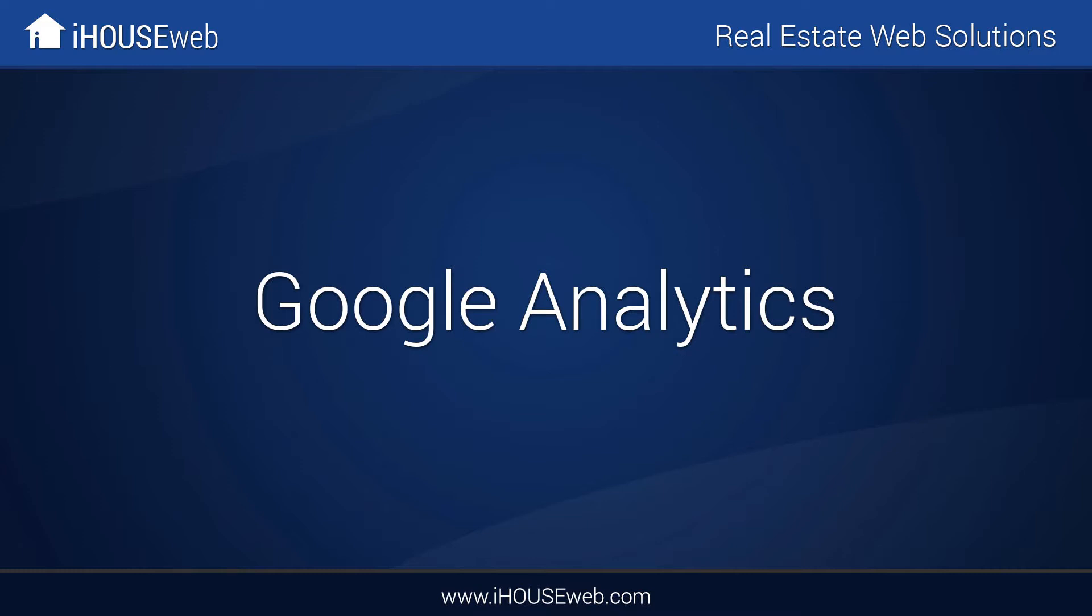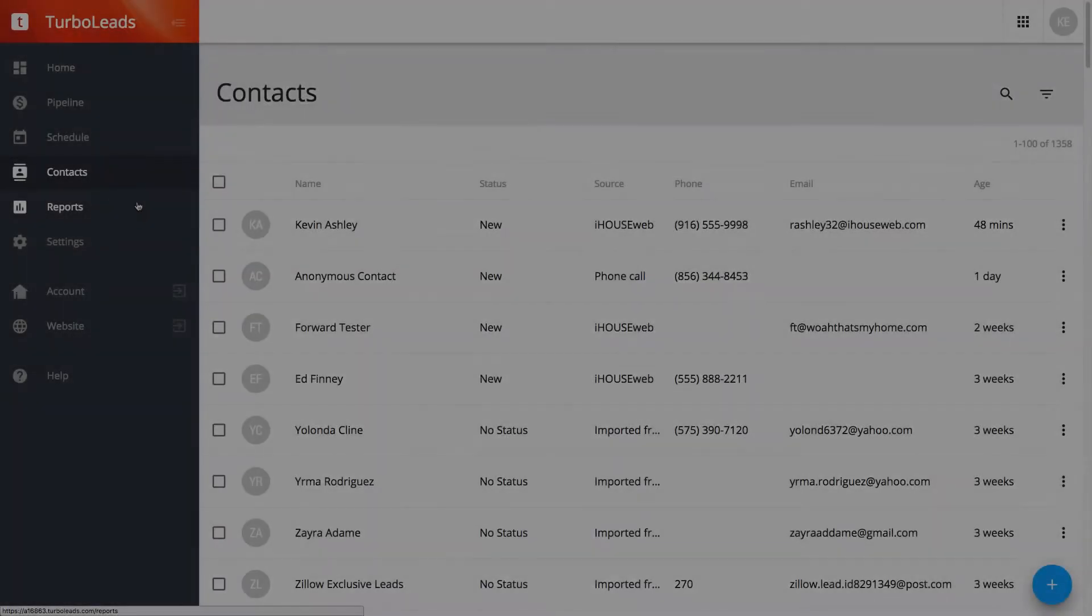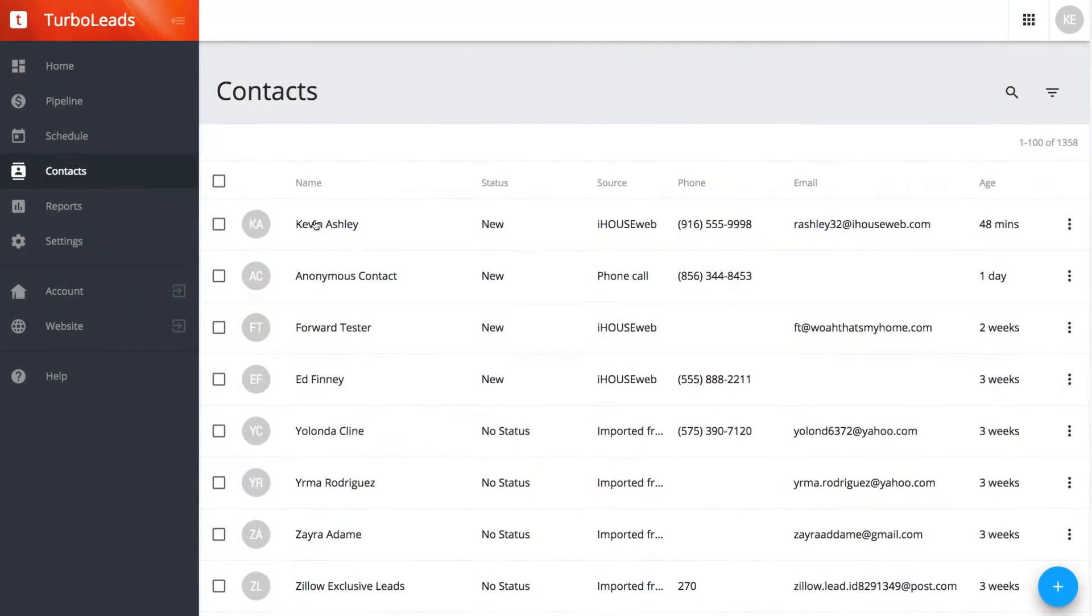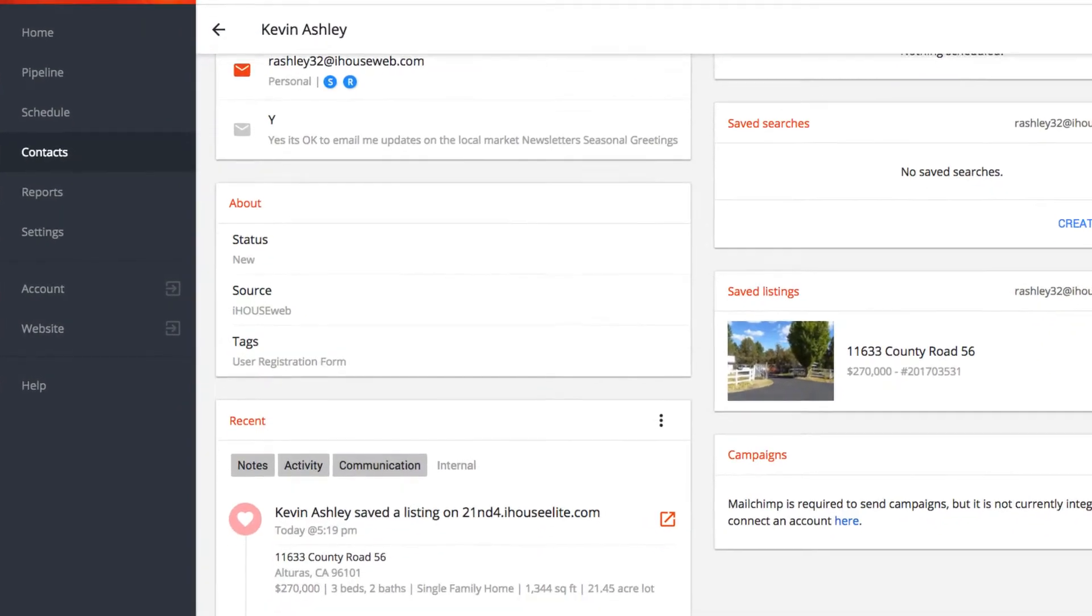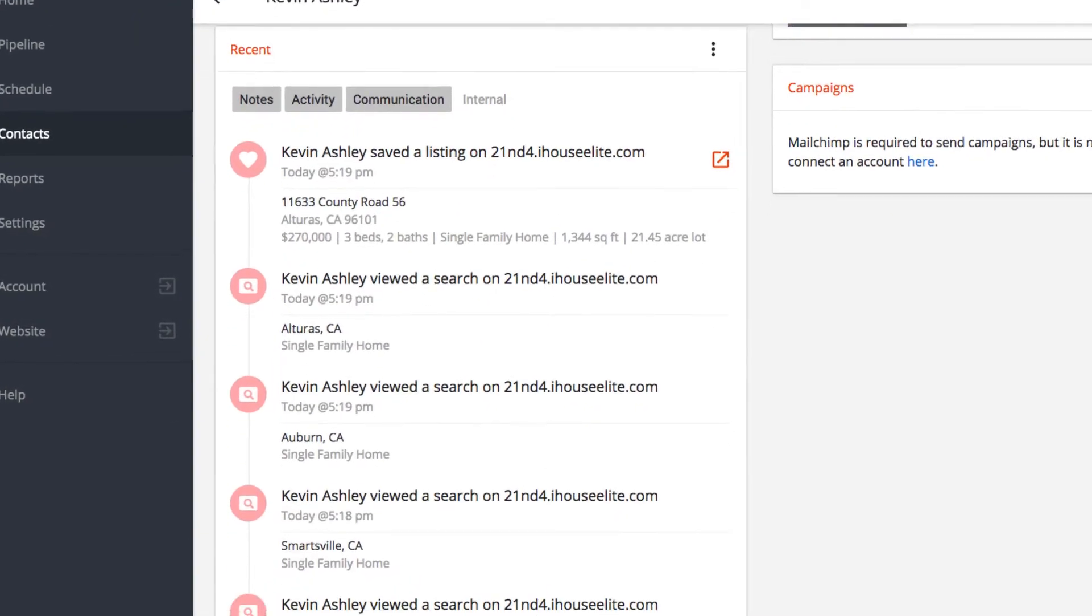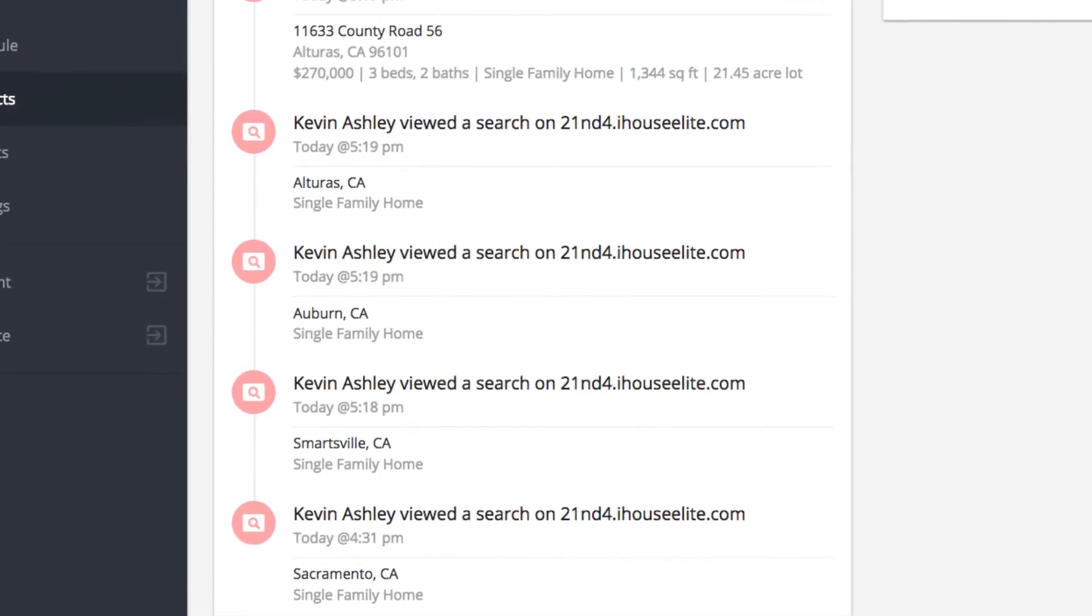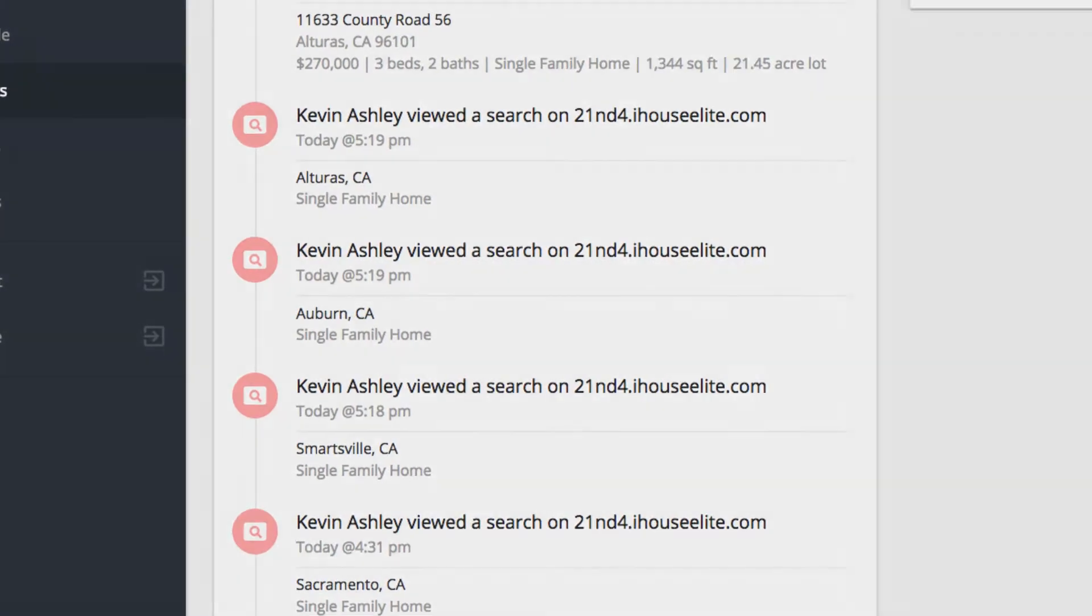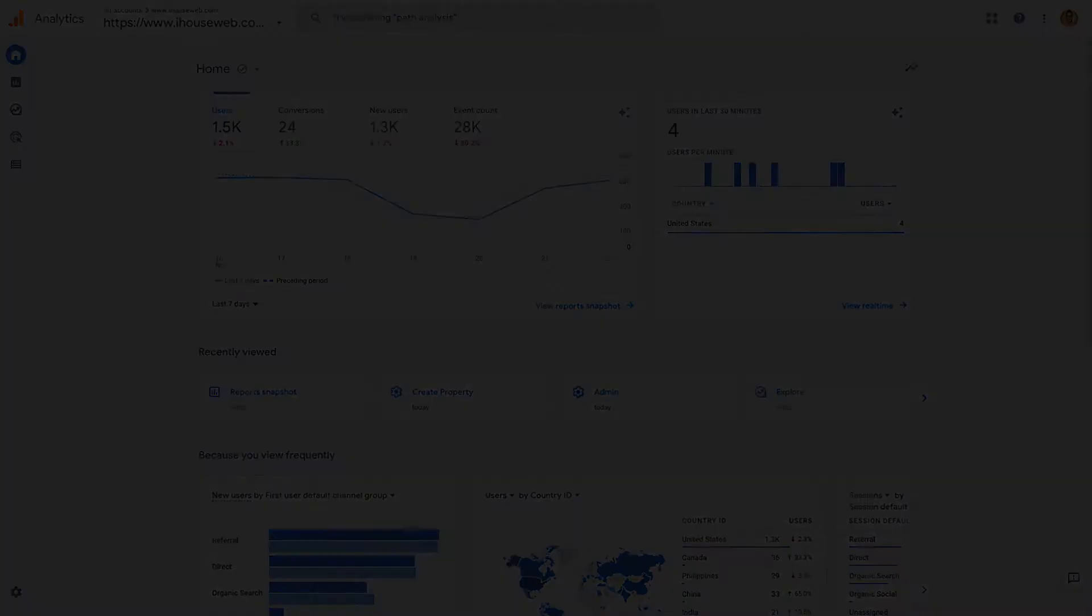When you want to look at the behavior of a single registered visitor on your website, you can look at the client's activity via your TurboLead CRM. But when you want to look at the big picture to learn more about your website traffic and visitor trends, use Google Analytics.